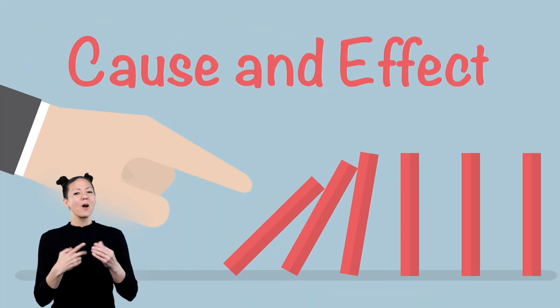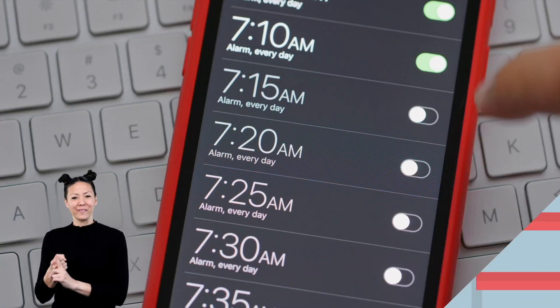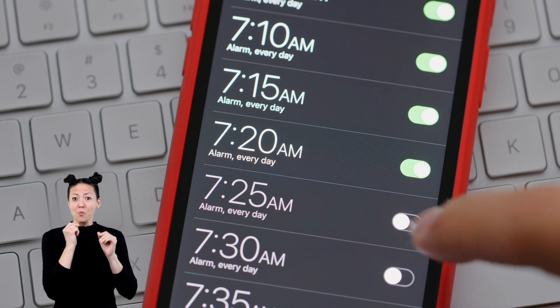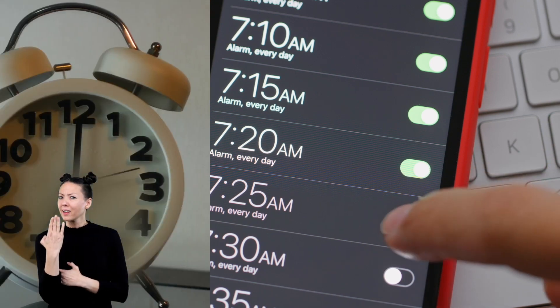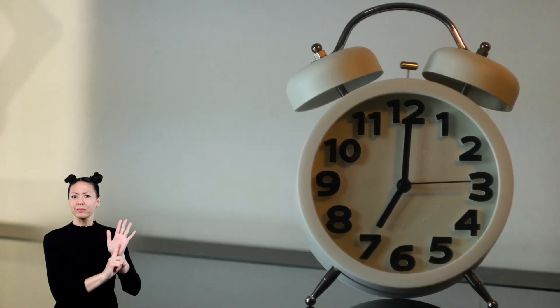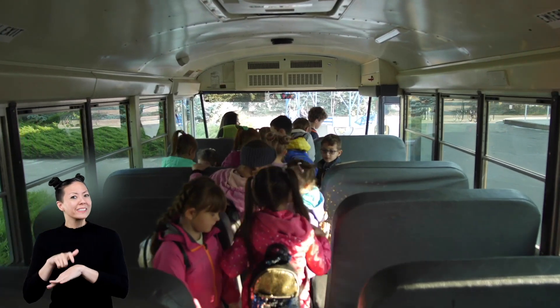This video is about cause and effect. Did you set an alarm last night to wake you up in the morning? What was the result when the alarm went off? Were you on time for school?